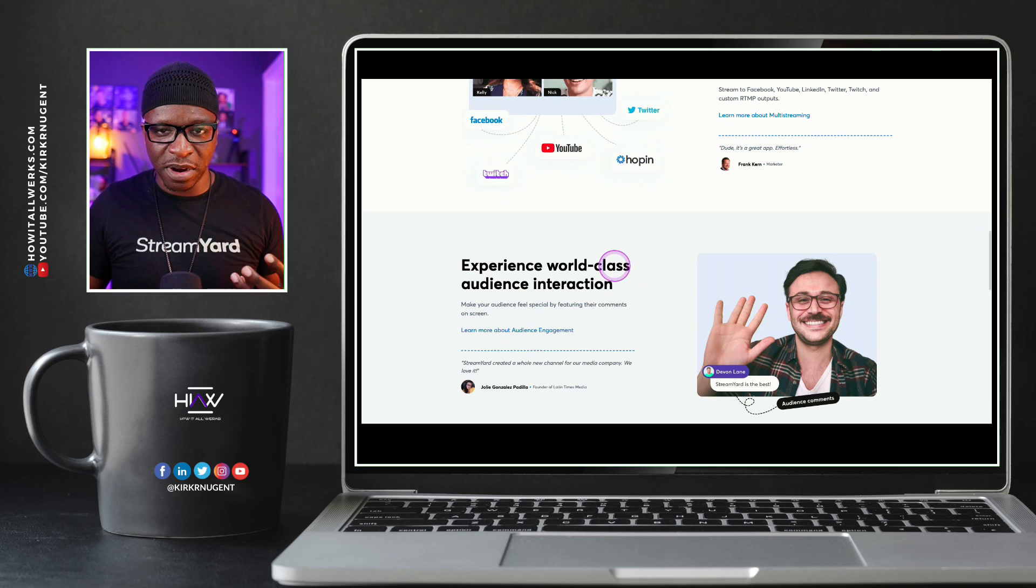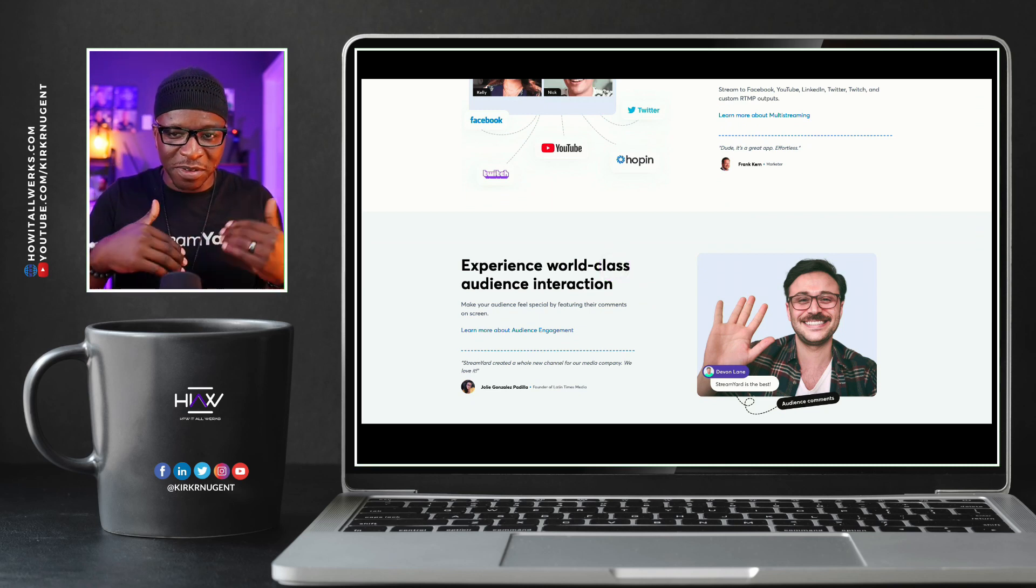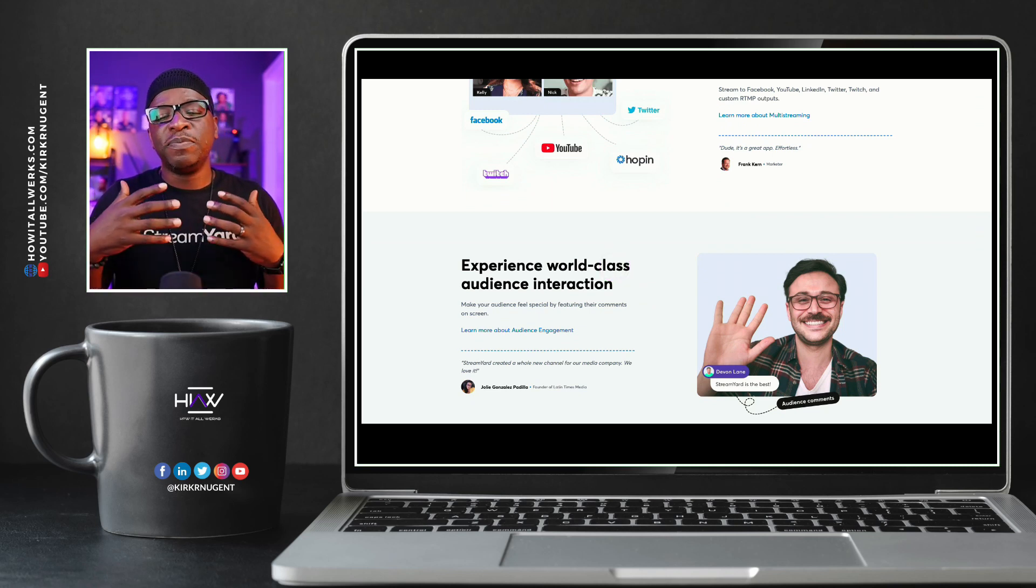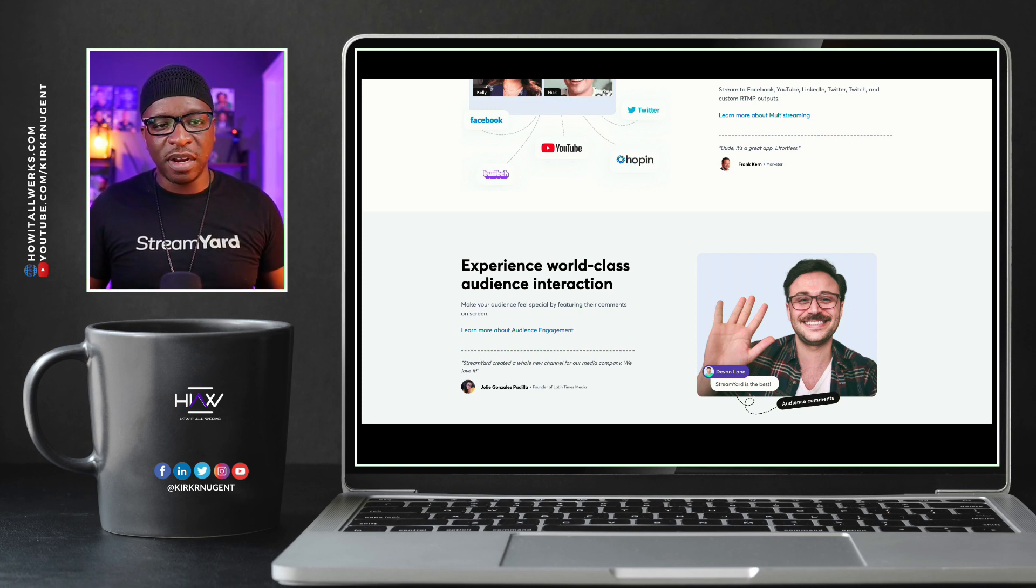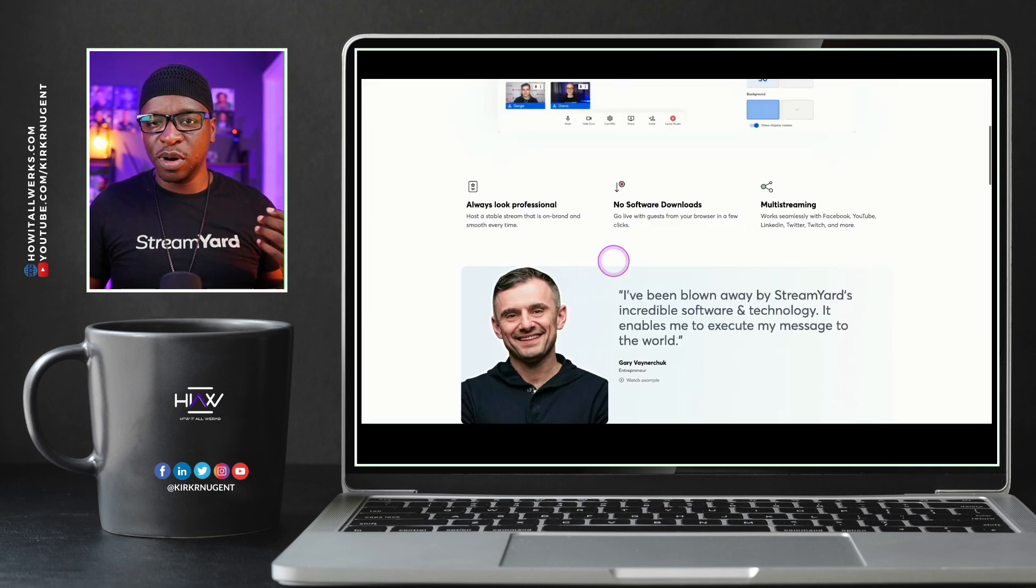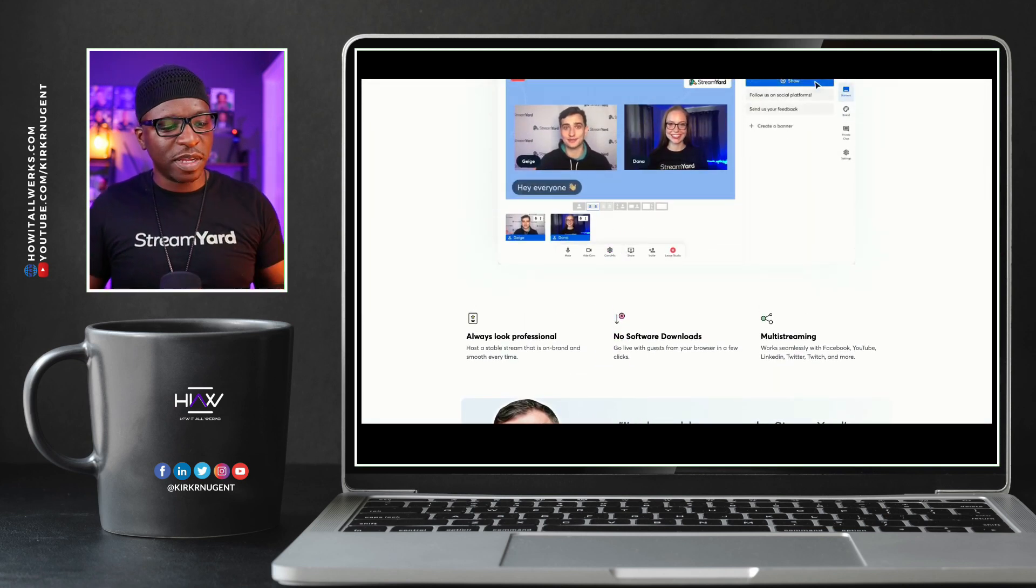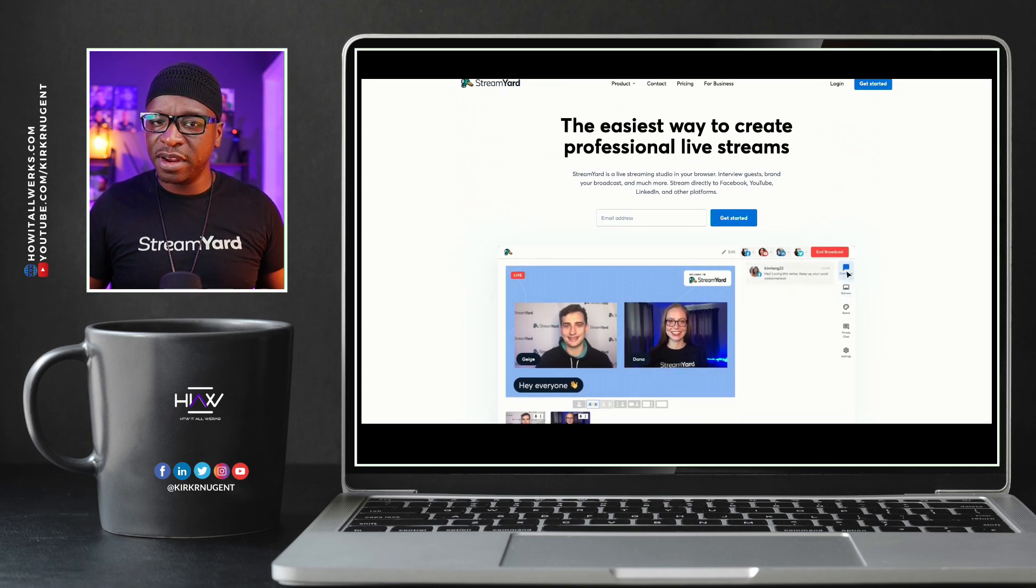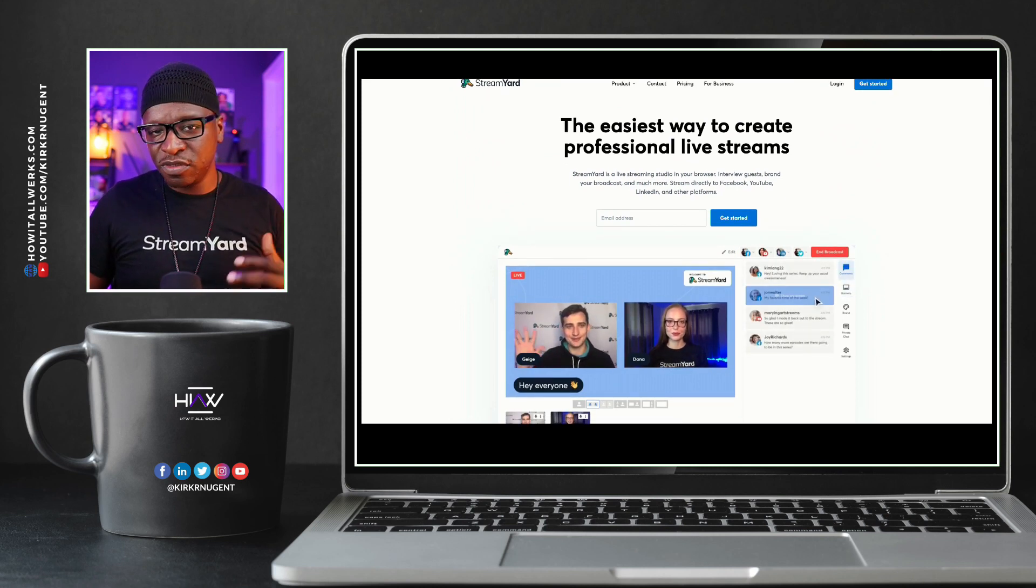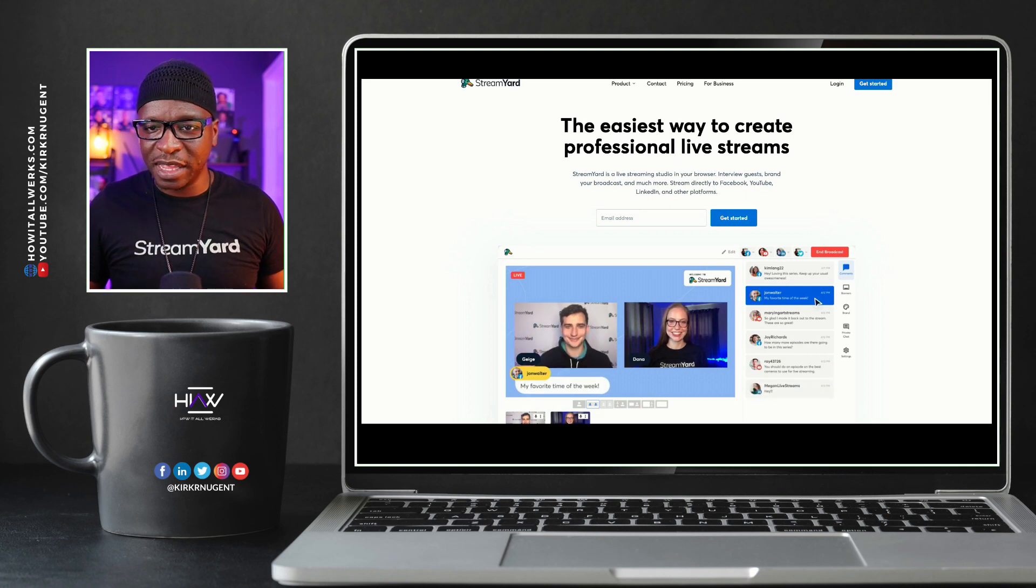And in order to get to it, if you have a StreamYard account, you're going to have to either come out of your account, log out, or just go in an incognito tab and go to StreamYard.com. When we go to StreamYard.com, it's going to pull up your broadcast page, which is normal. If you want to see this site, kind of check it out, take a look at some of the things that are there, you want to be able to go in an incognito tab or just log out of your account.